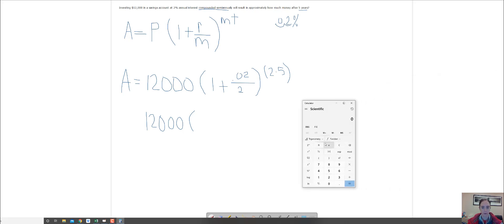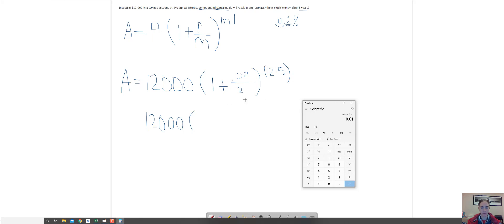I'm going to do 0.02 divided by 2, which is 0.01, and then I'm going to add that to 1.